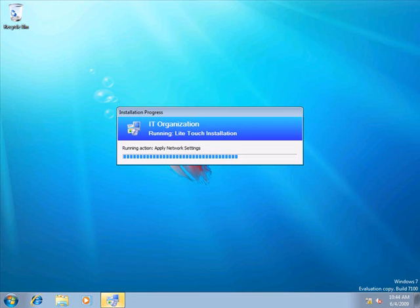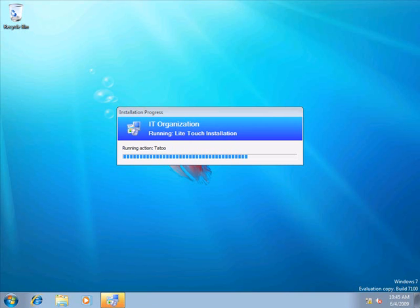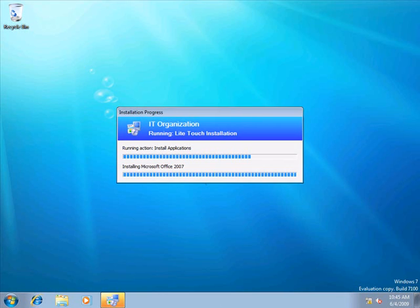Now we're starting our process again, which is done automatically. Doing a little bit of cleanup here. We're checking to see if we joined the domain. In this case, we didn't. Now we're going to start the installation process of Office 2007.